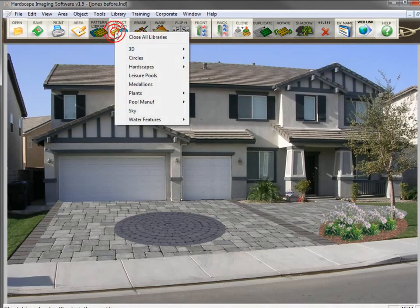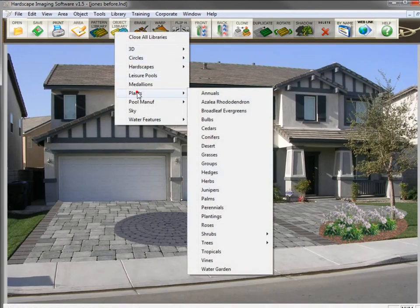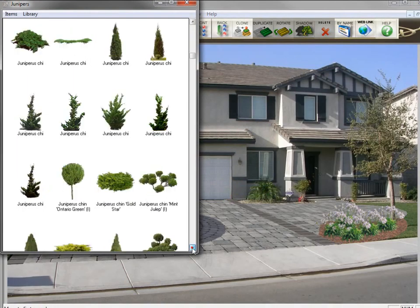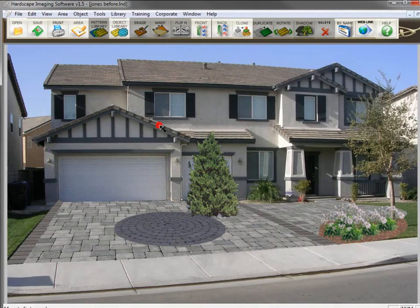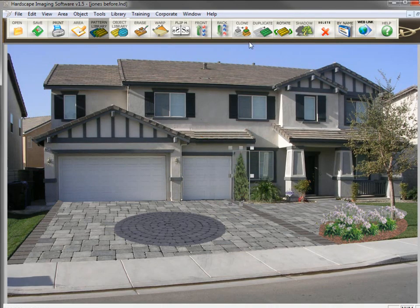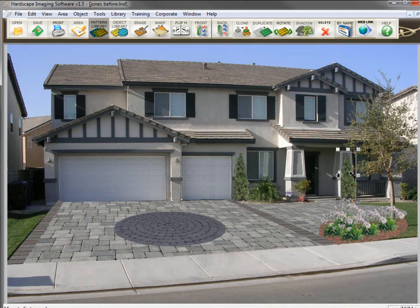Now I want to place a juniper next to the house. I'll bring up the juniper library and select the one I want. I want to make it look thinner, so I size it down from the side — first making it narrower, and then size it proportionately — and place it next to the house. Then duplicate it.